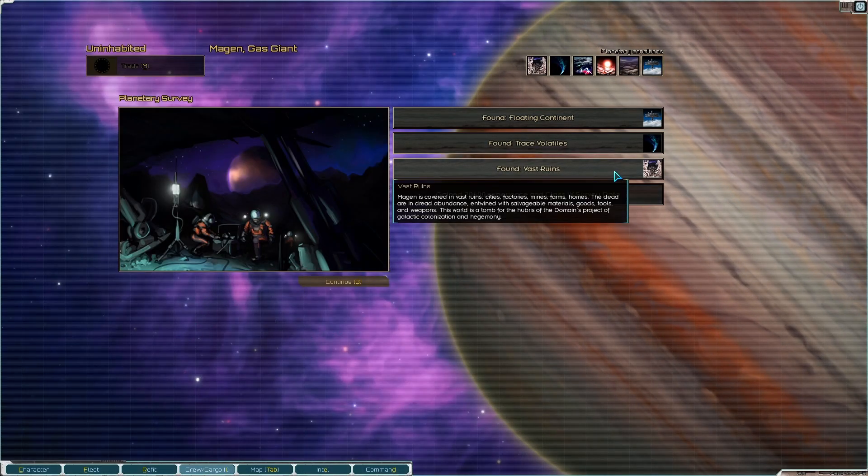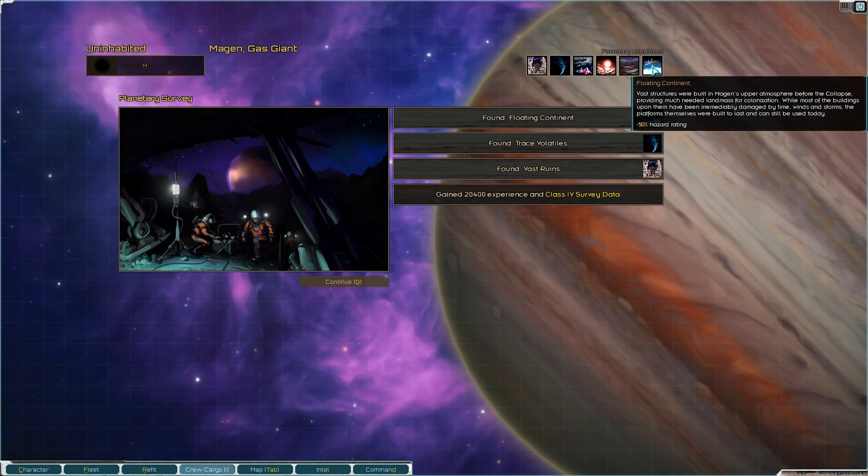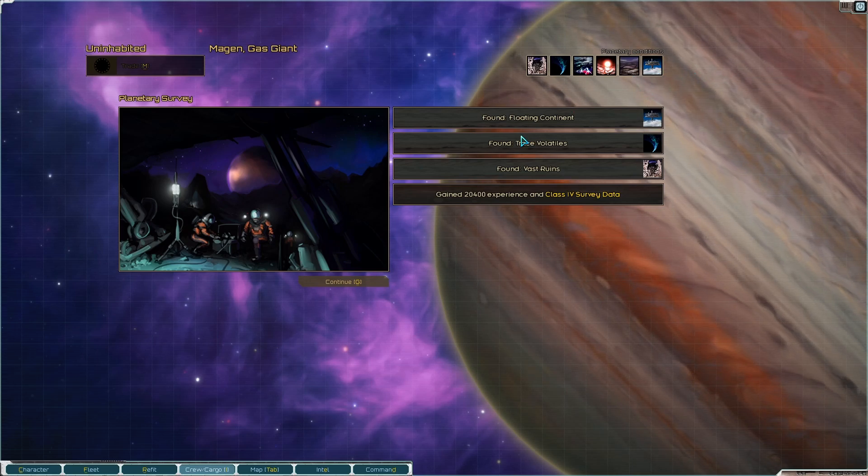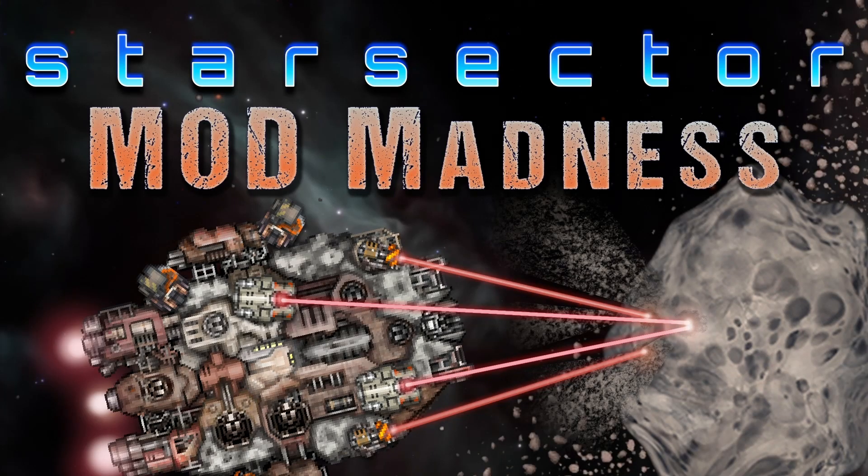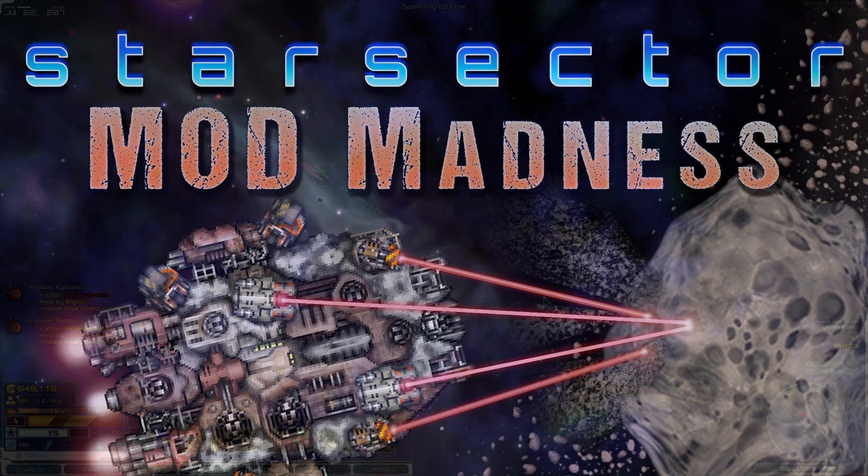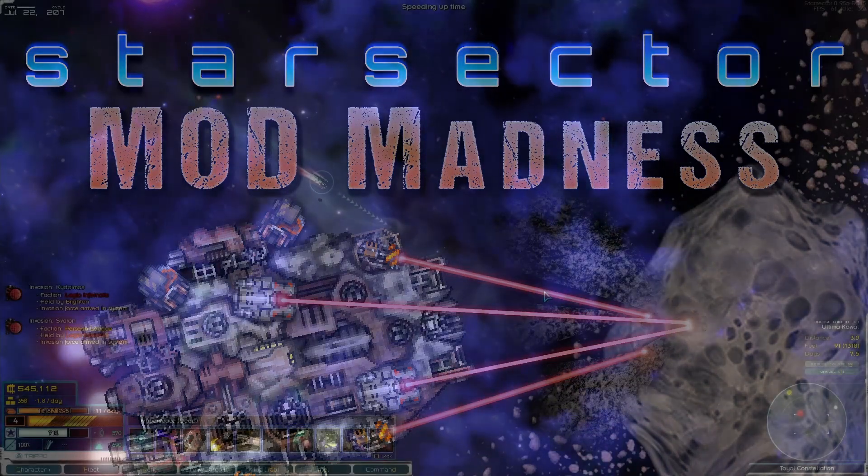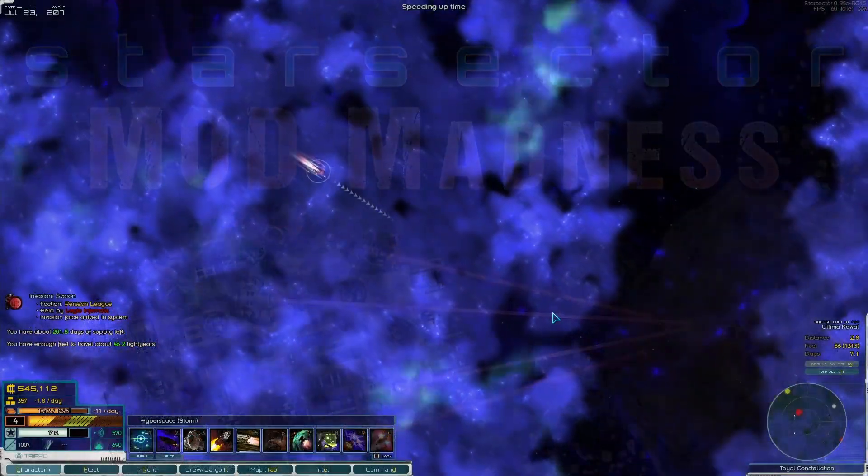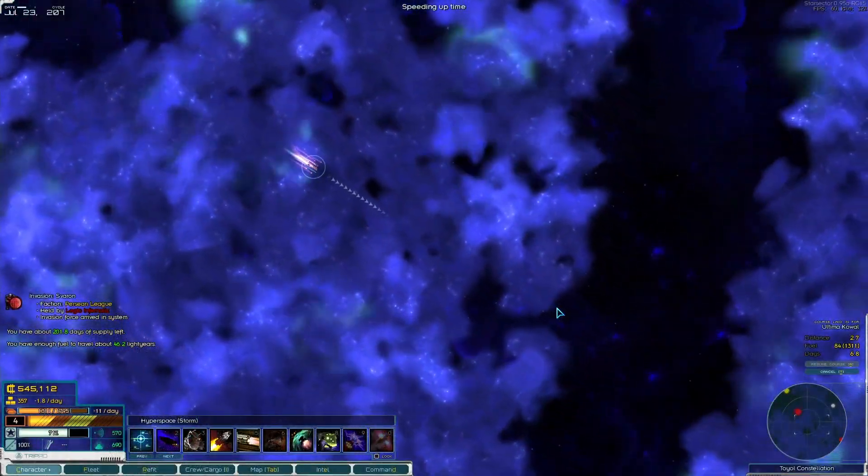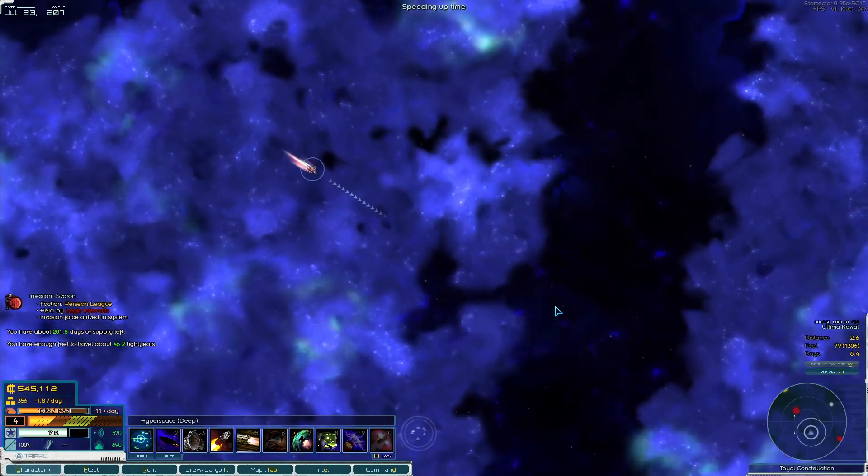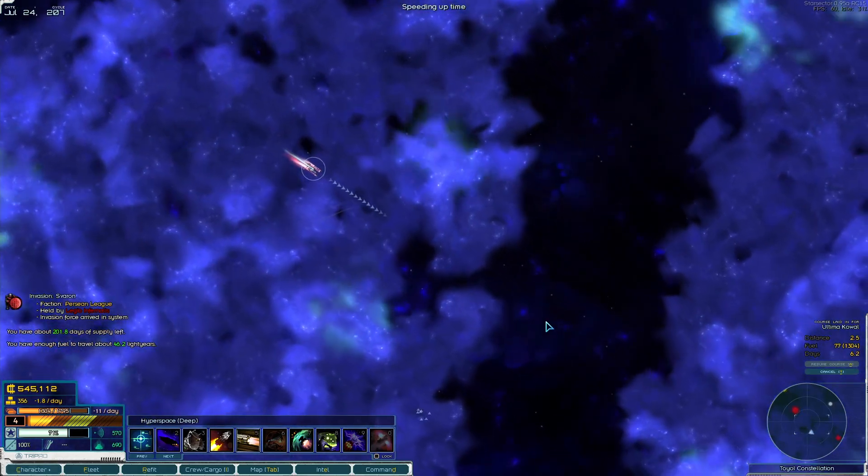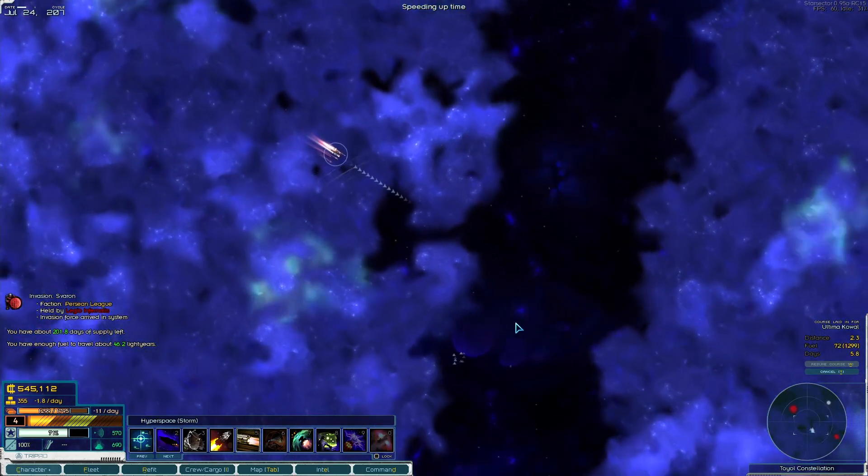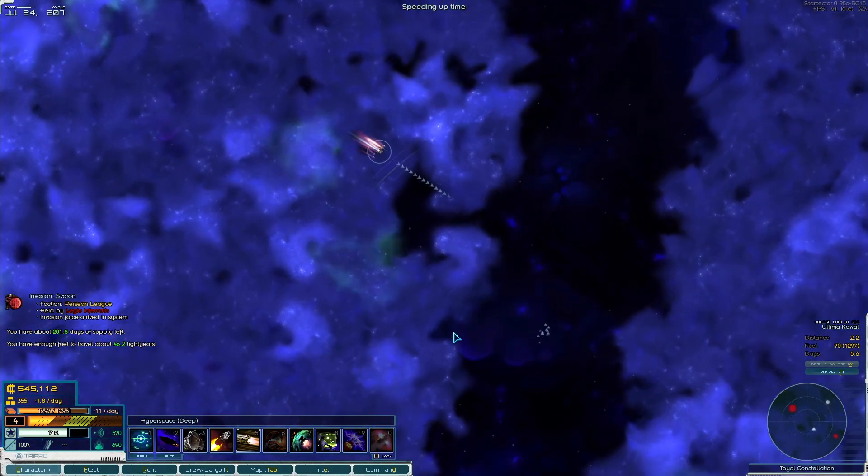Vast ruins, of course, because of the floating continent. This is amazing, I love floating continents. Welcome back to Star Sector Modded Madness with Minerva Newton of the HMI on version 0.95a release candidate 15.